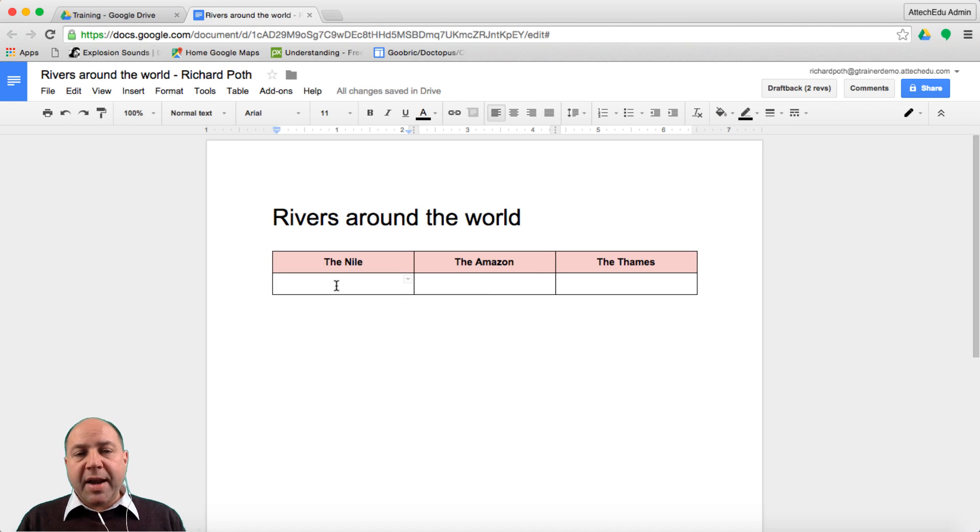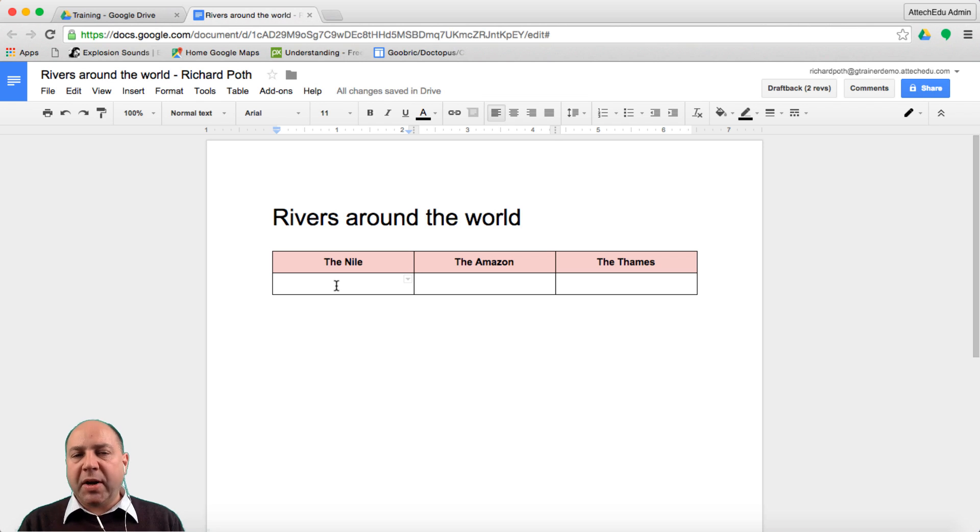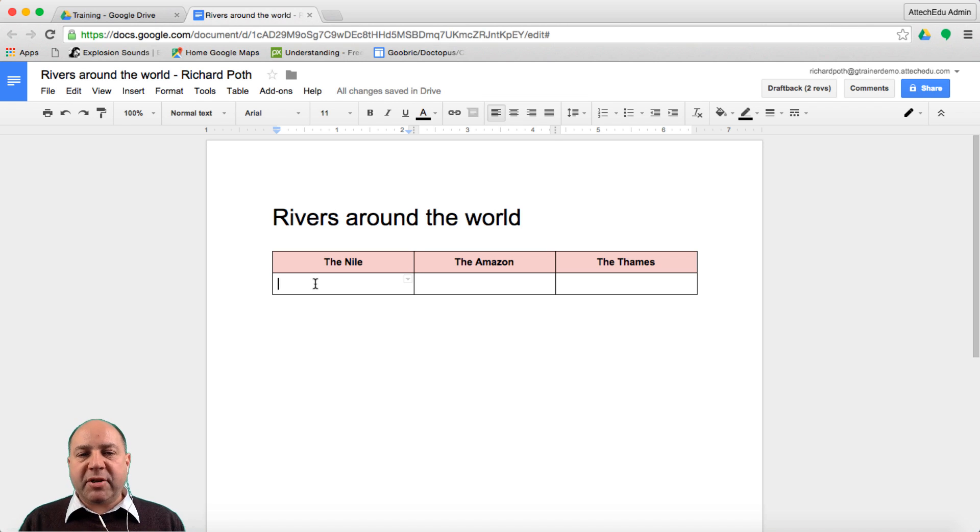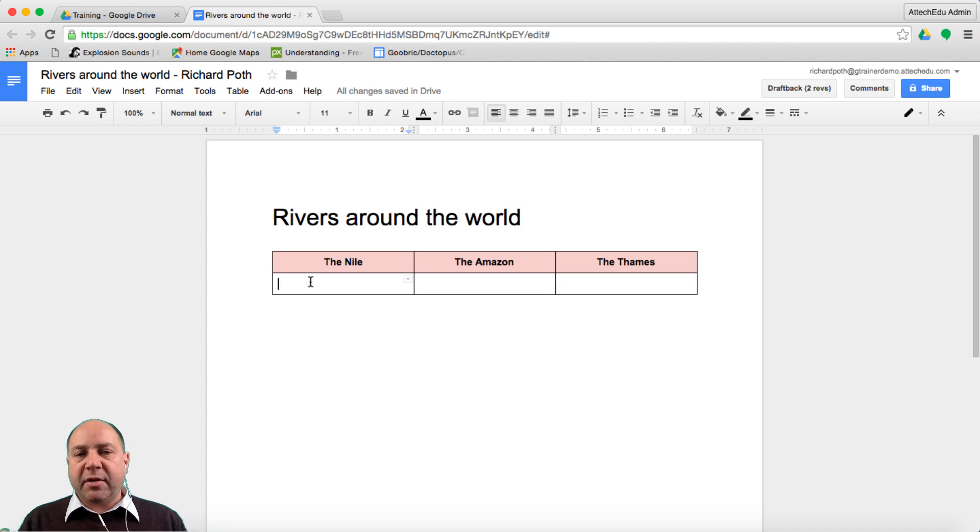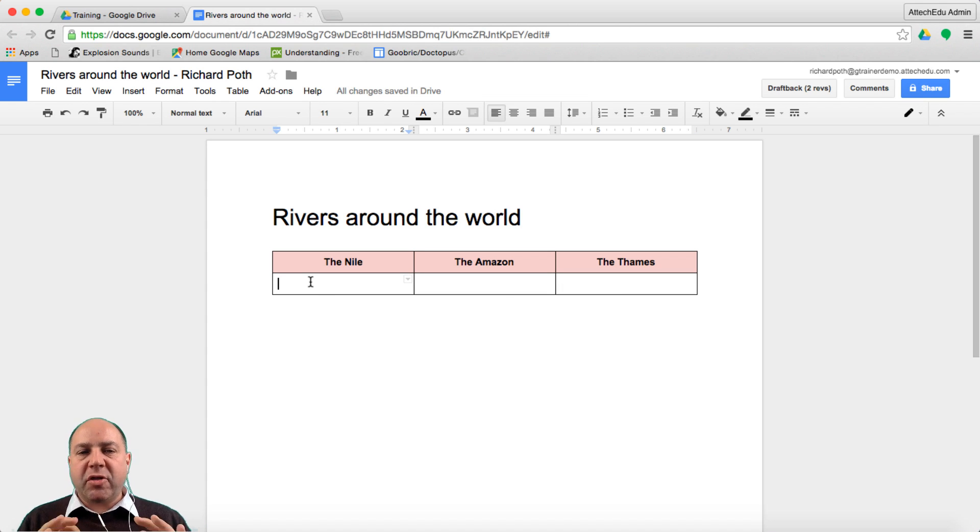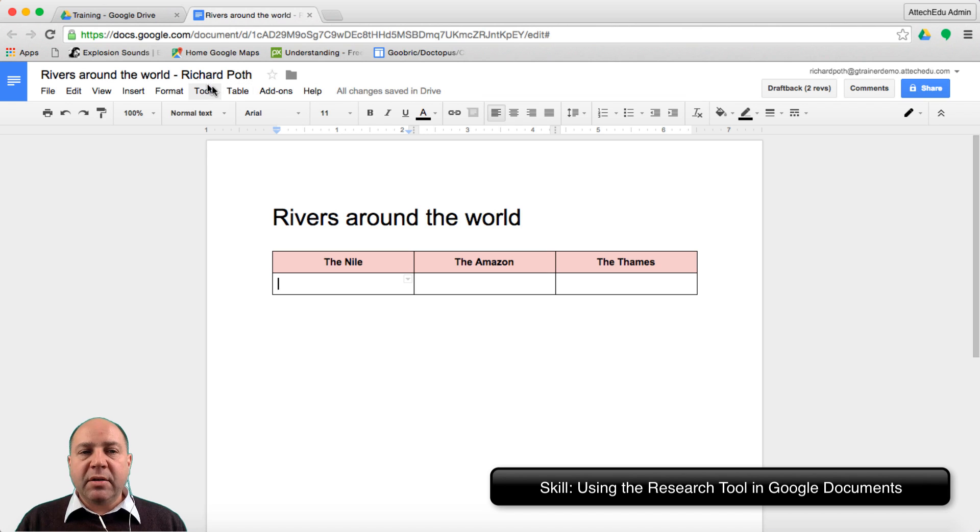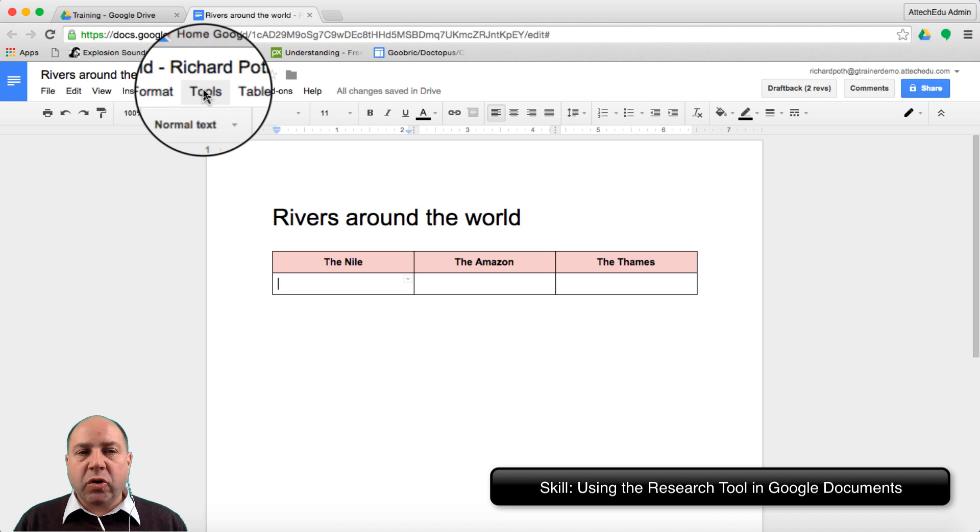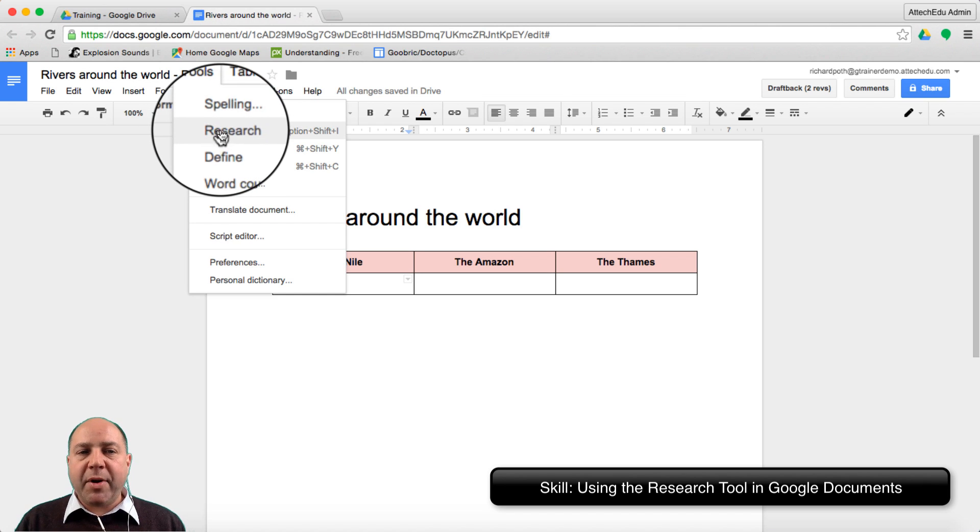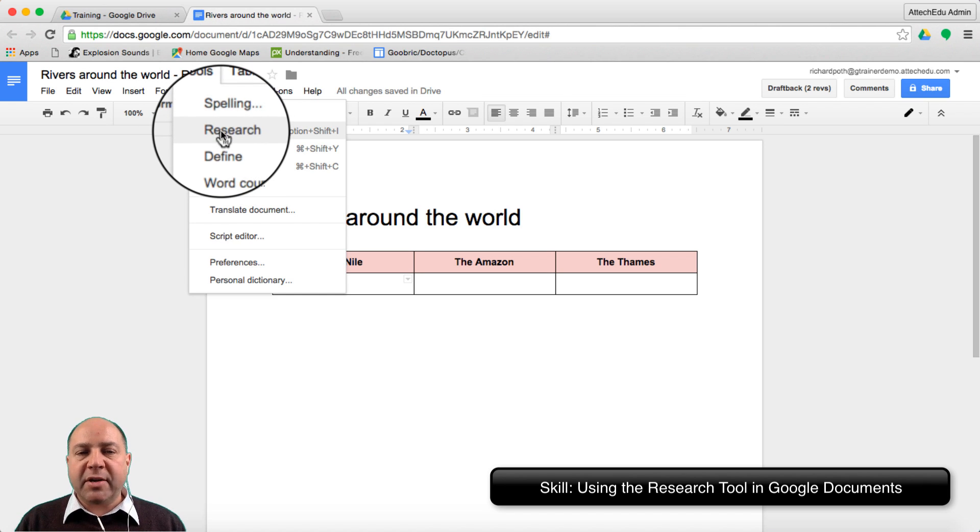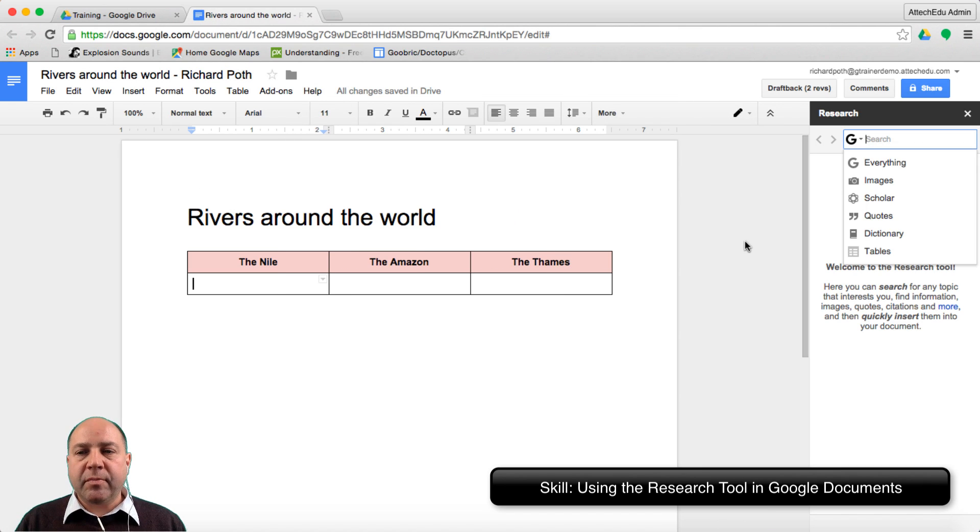The next thing we want to do is start populating these tables. If we are working collaboratively you would be filling out your column. But I'm going to do this on my own. So what I'm going to do now is use the research tool to start researching the different elements of the Nile, Amazon, and the Thames. Let's look at tools and we open up the research tool.